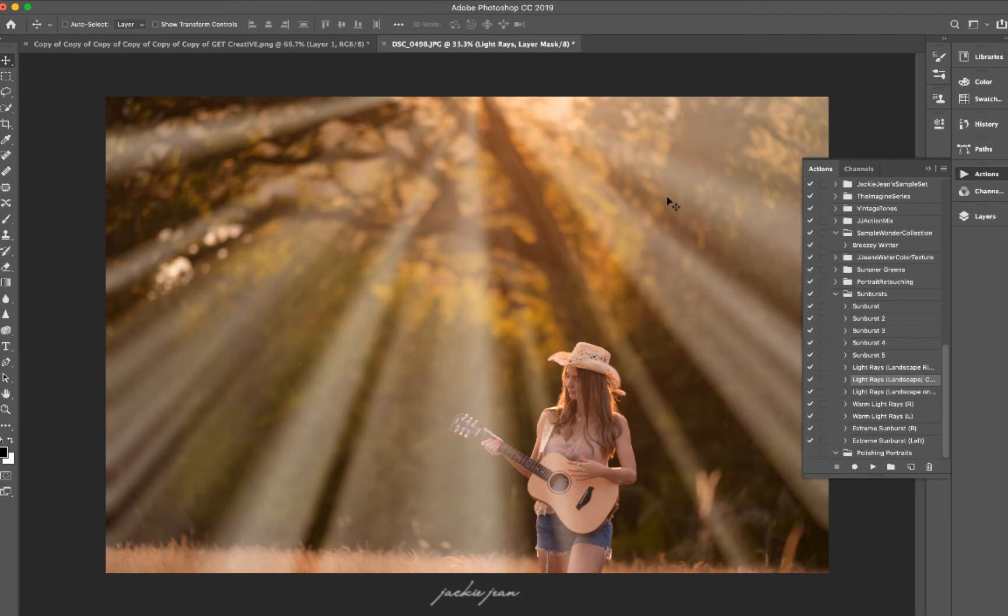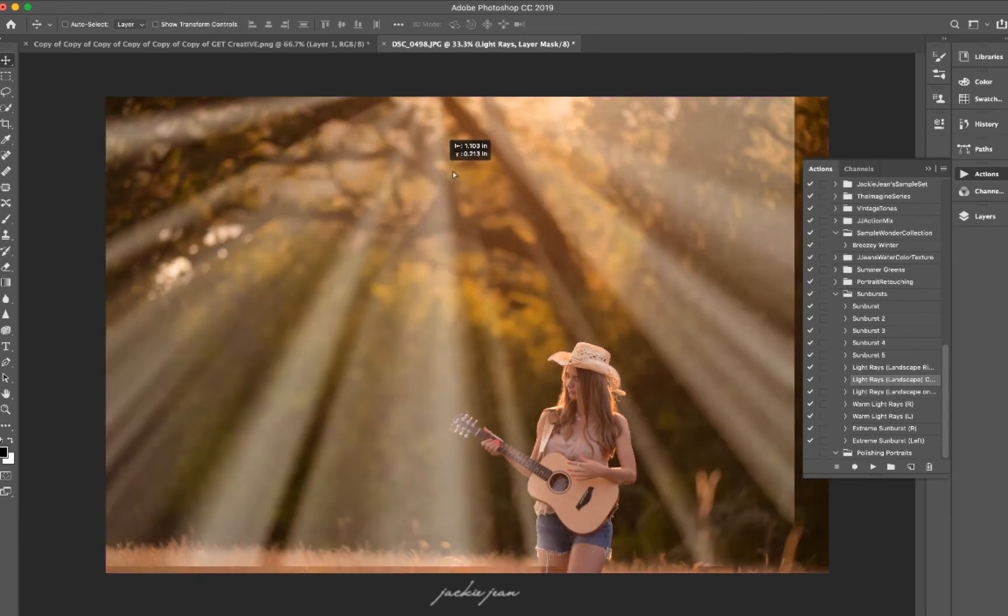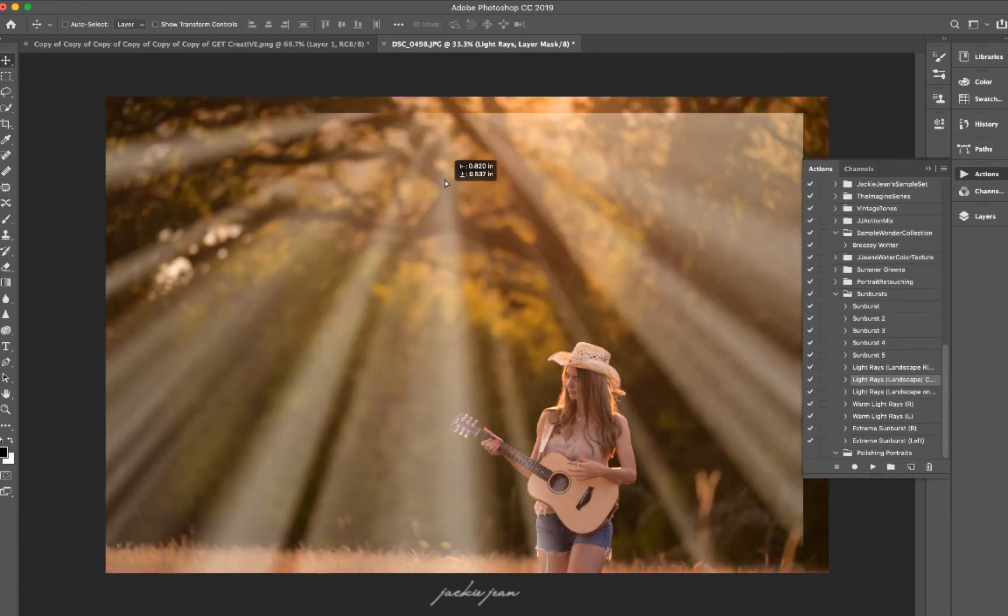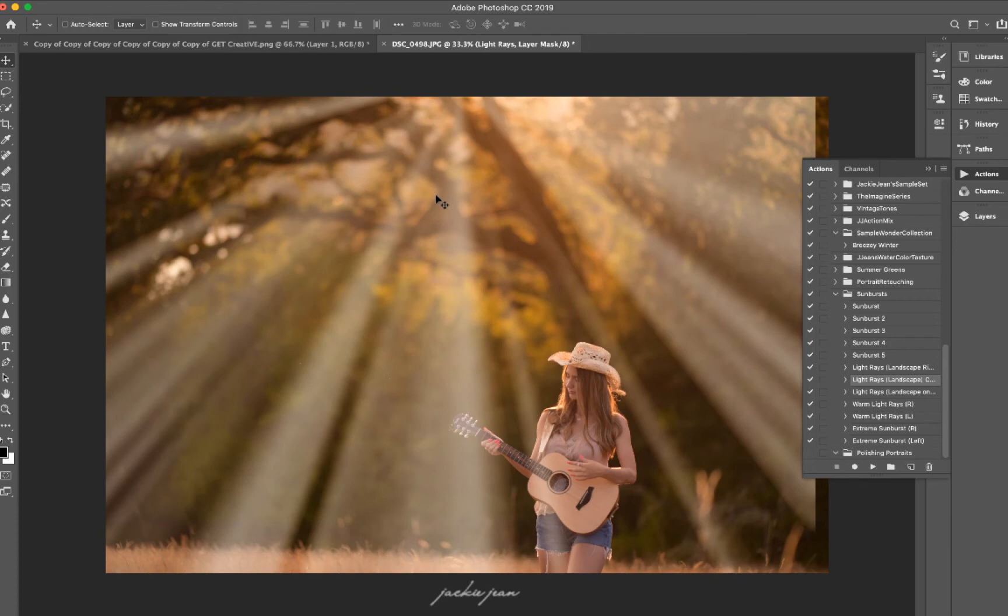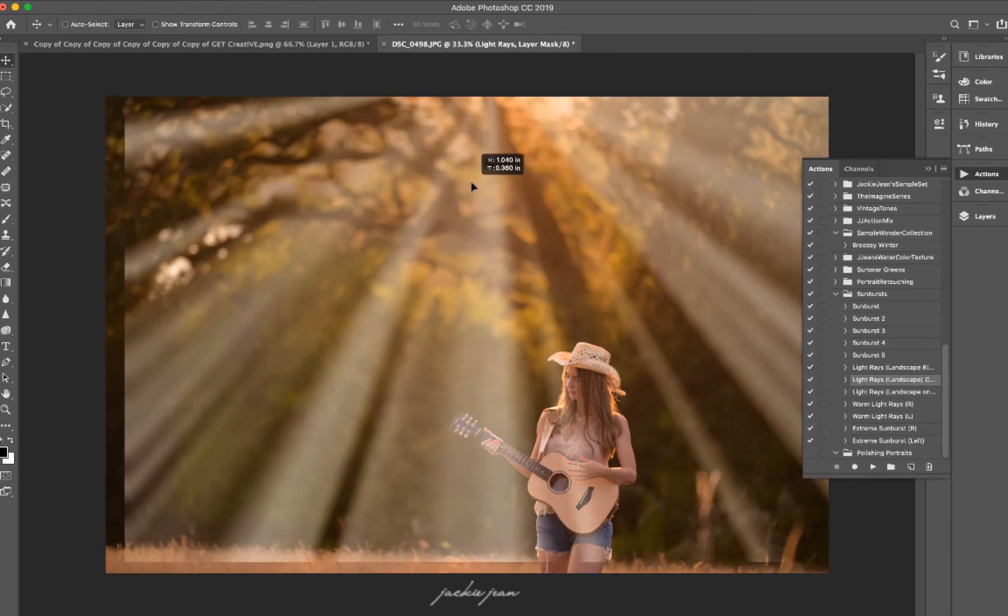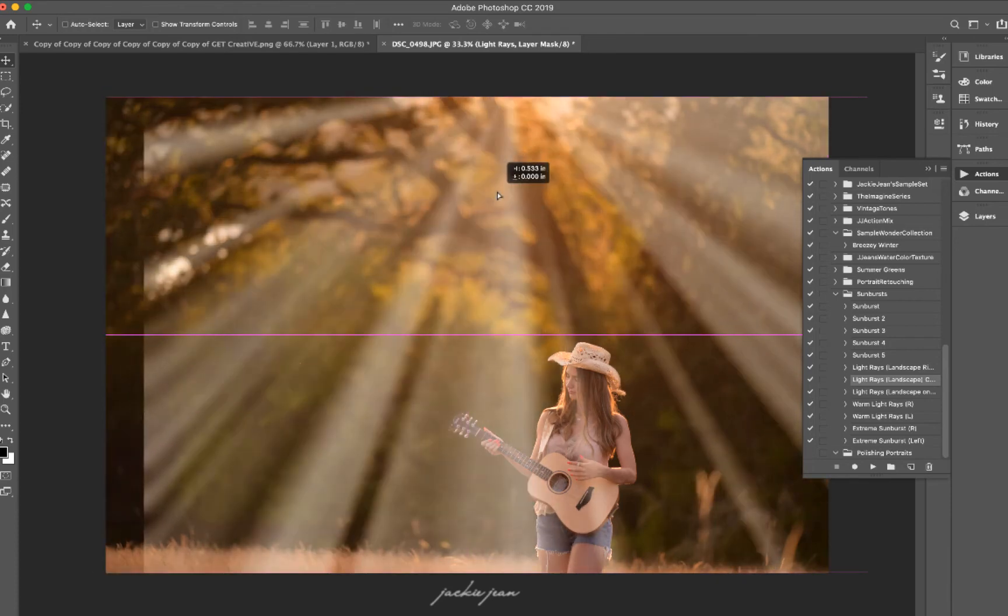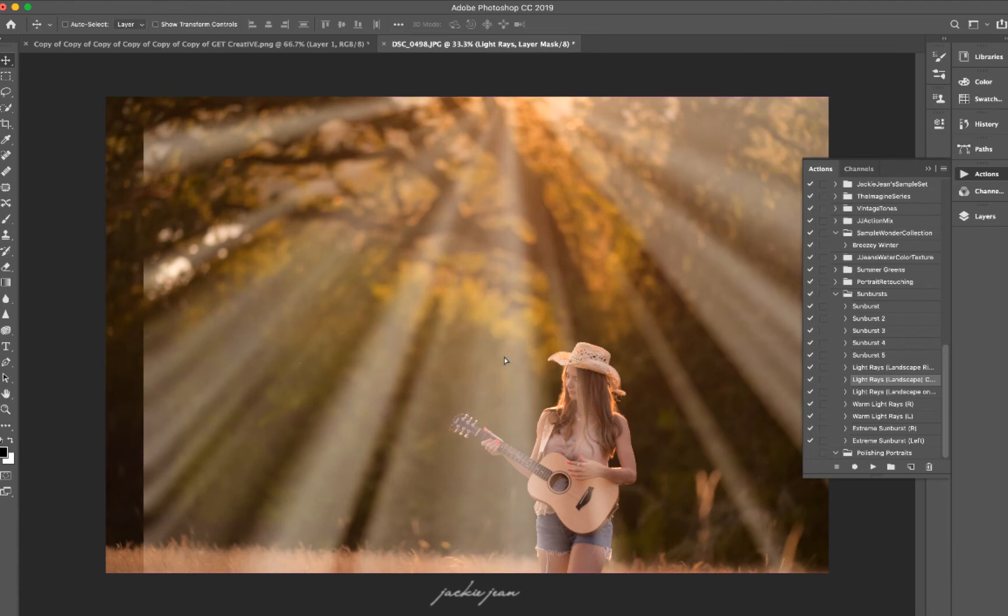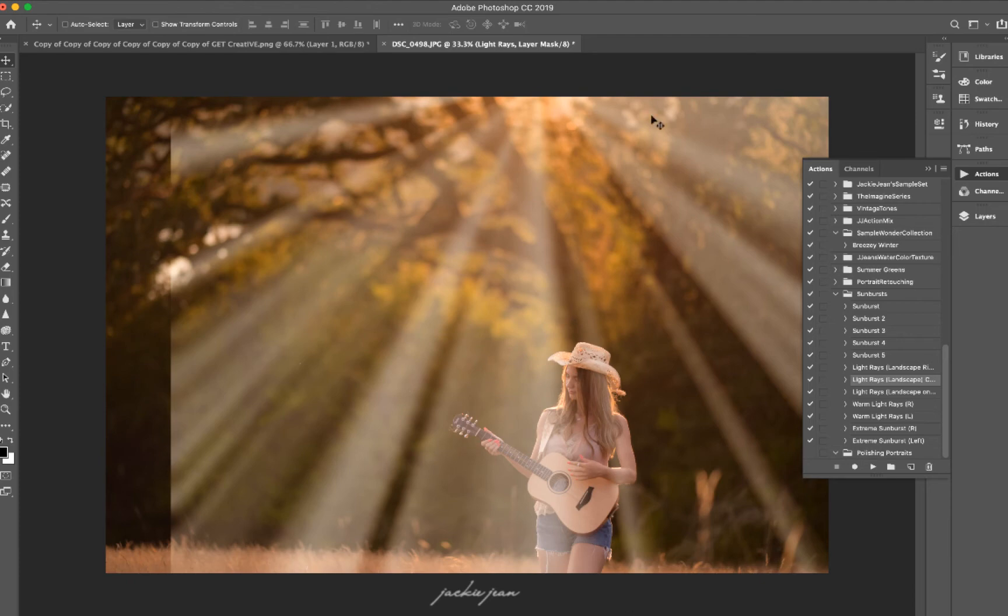All right, so we've got our light rays right here. And as you can see, you can actually move these around. We would have to kind of mask off some of those edges. But I'm going to actually move it a little bit more this way because I want the light touching down right on her.